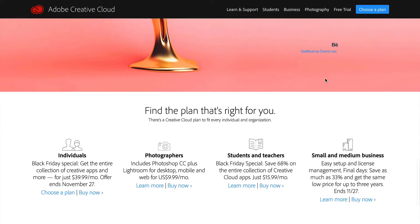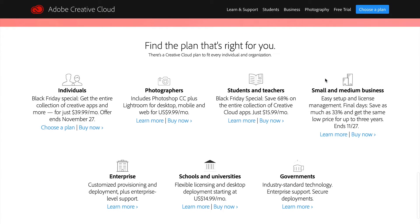Let's look at the pricing really quick. They have a bunch of different kinds of plans. The individual plan is the one I'm on because I really only have two main computers. Photographers get a decent price — that's only Photoshop and Lightroom at $10 a month, whereas the individual plan is about $50 a month unless there's a sale or you own a previous version of a Creative Suite product (CS3 through CS6). Usually if you put in a serial number for those, you'll get a discount.